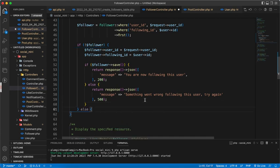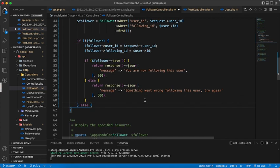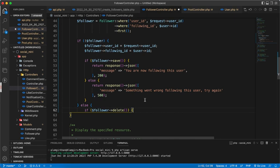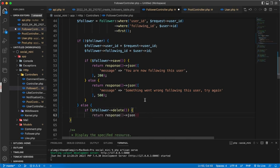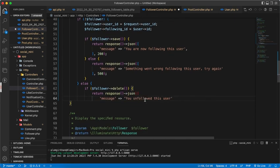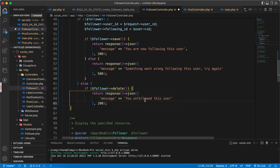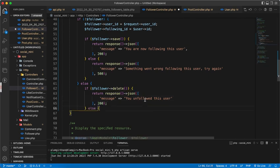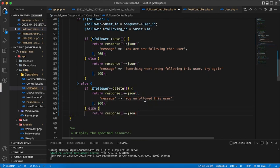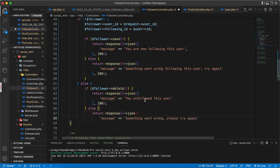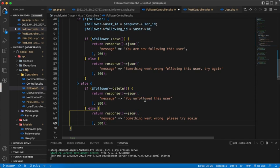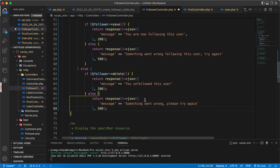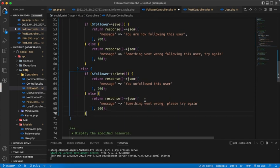If we have the follower, then it means that we have to unfollow this user. So in that case, we have to delete the follower and respond back with a message you unfollowed this user. And if some error, then something went wrong and return back with 500.